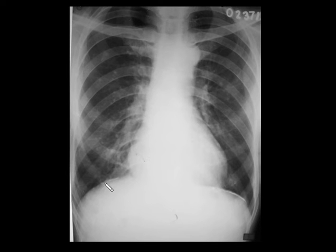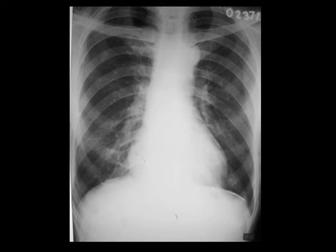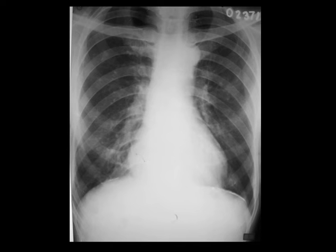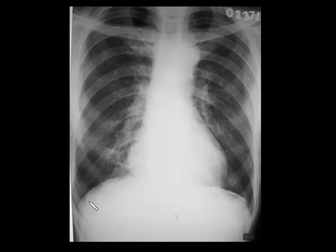Coming to the next spotter, you can see bilateral pleural calcifications. These are calcified pleural plaques from asbestos exposure, typically with sparing of the costophrenic angles. Other causes include hemothorax, infections like pyothorax and empyema, tubercular pleuritis, previous surgeries, and radiation therapy. Symmetrical bilateral pleural calcifications with sparing of the costophrenic angles — remember asbestosis.